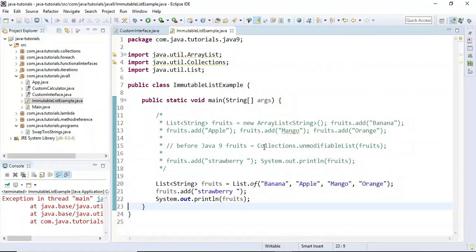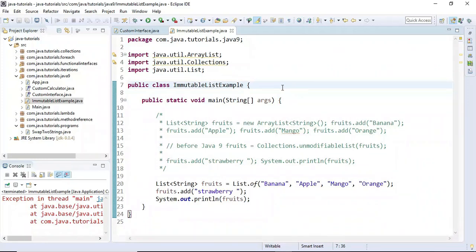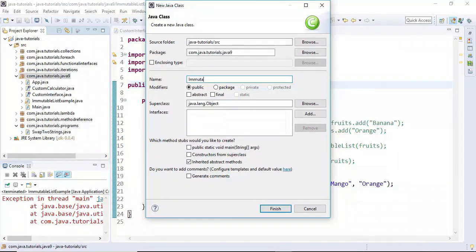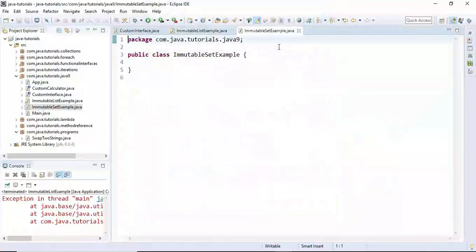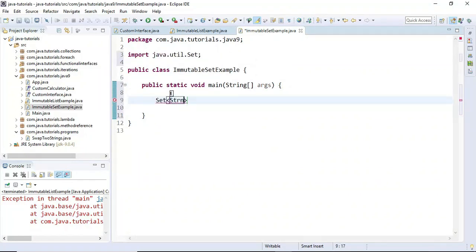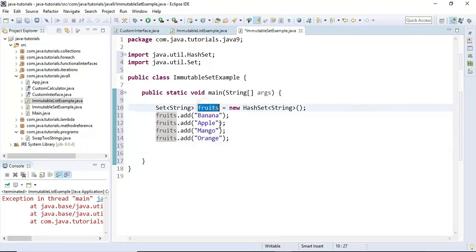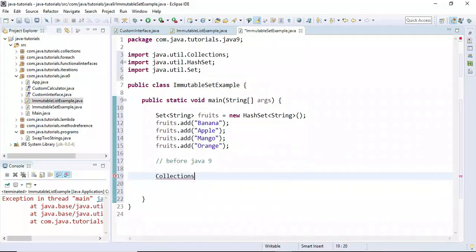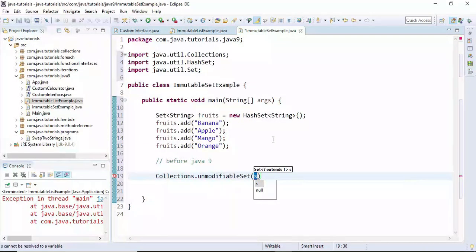This is how we create an immutable list using Java 9 and before Java 9 using Collections.unmodifiableList(). Now let's see how to create an immutable set using Java 9 factory methods. I'll create a class called ImmutableSetExample with a main method, and create a Set of String called fruits. Before Java 9 we were supposed to use Collections.unmodifiableSet() and pass the set.